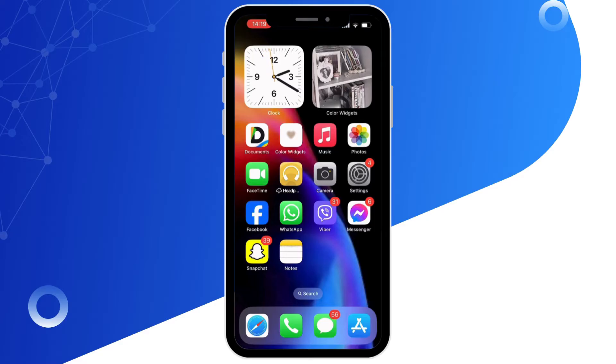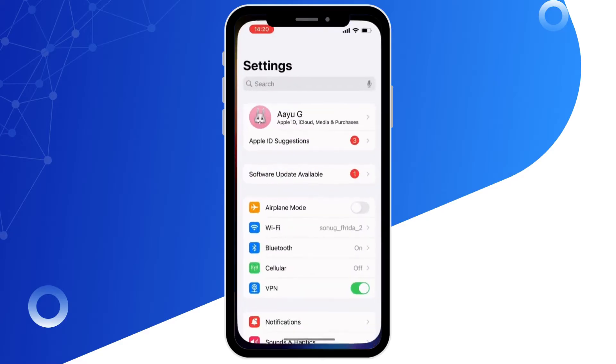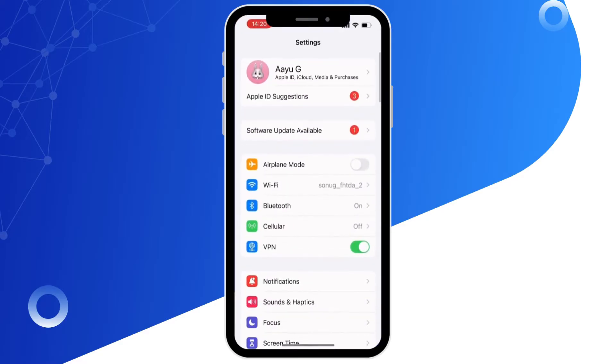Firstly, open up Settings and toggle on the button for Airplane Mode. Wait for a minimum of 60 seconds before toggling it off again.